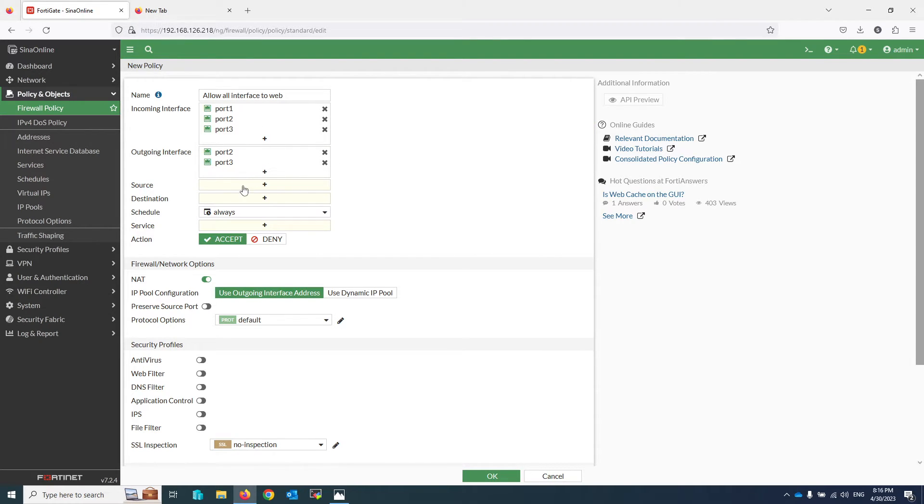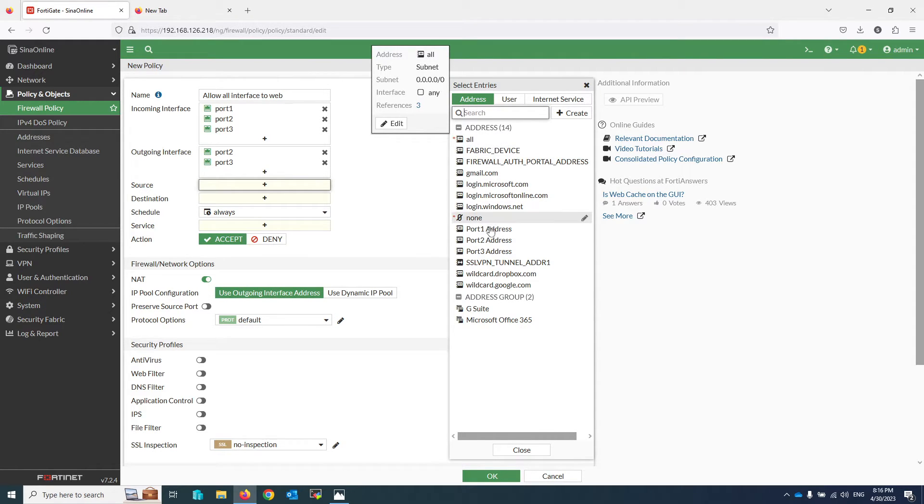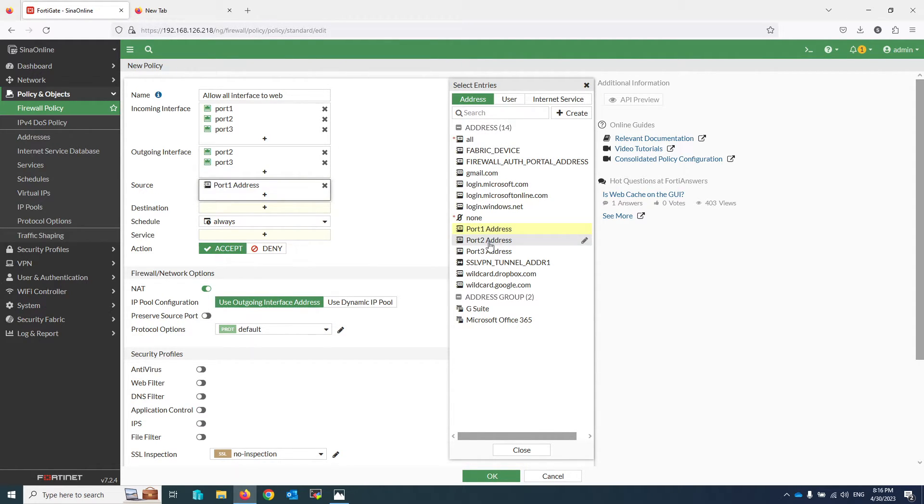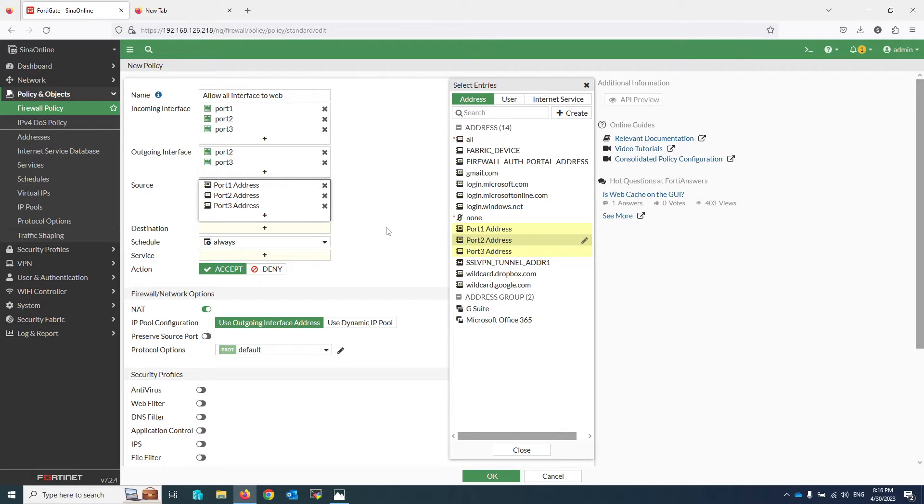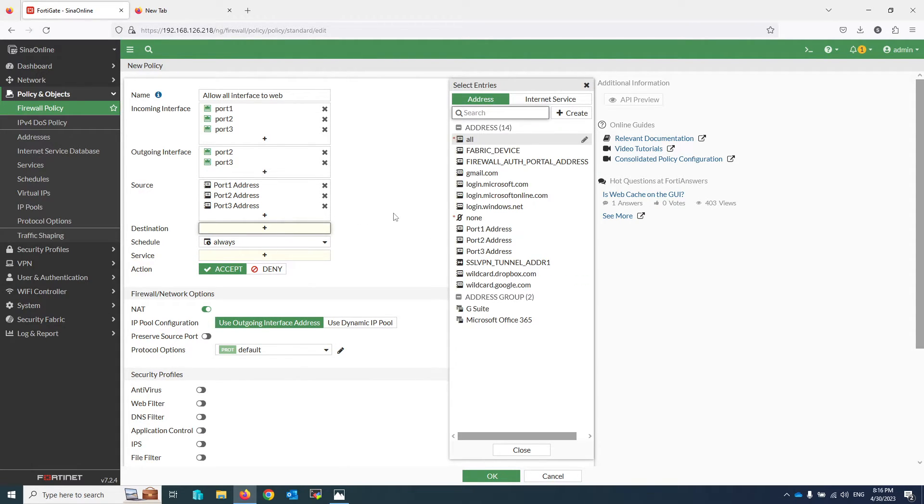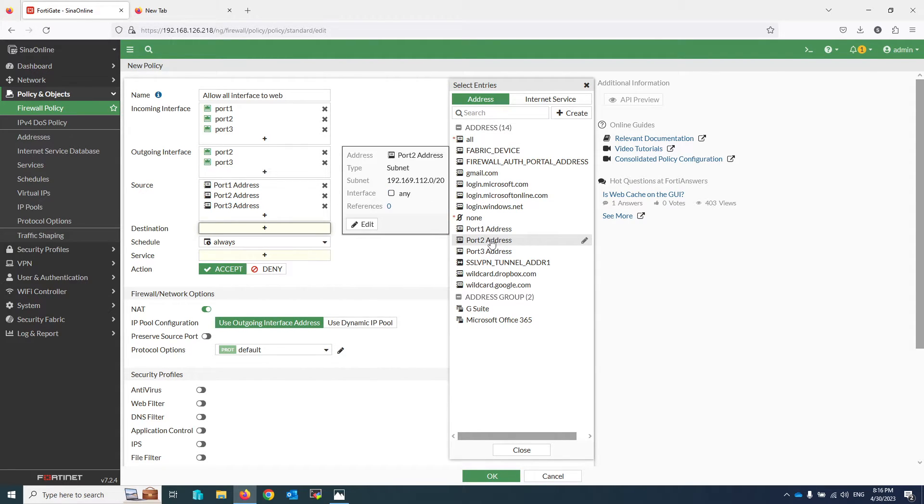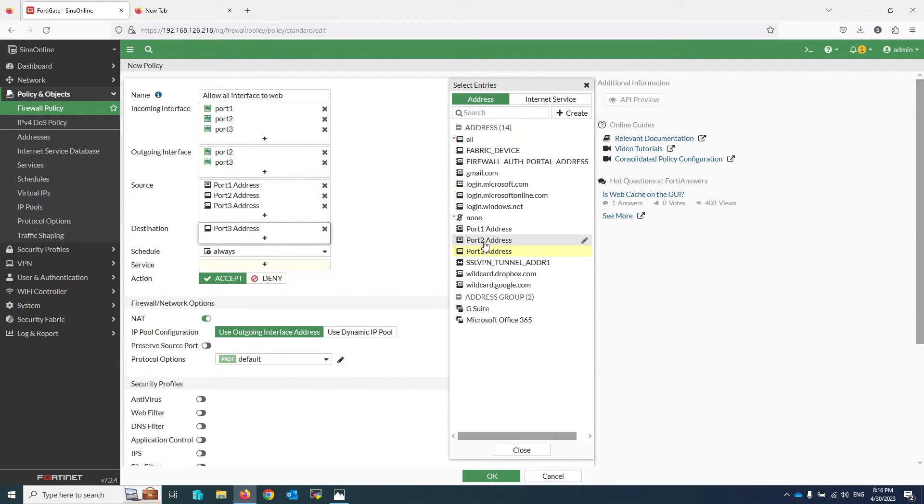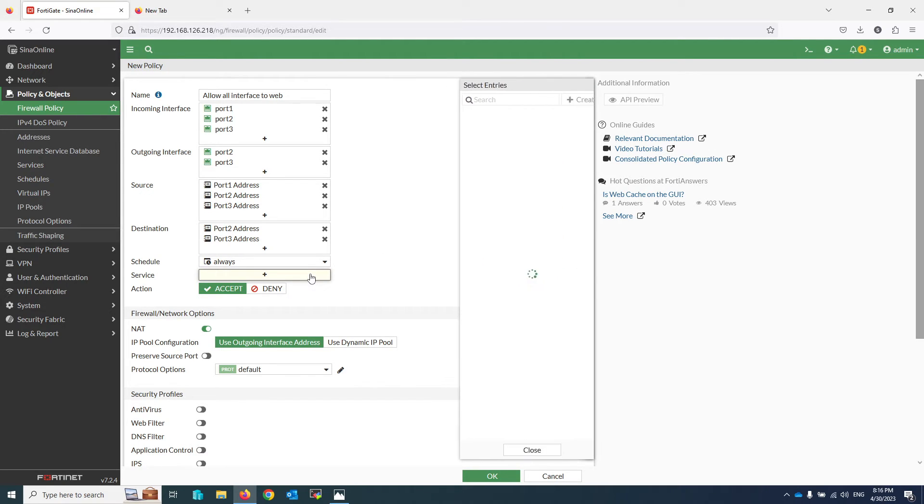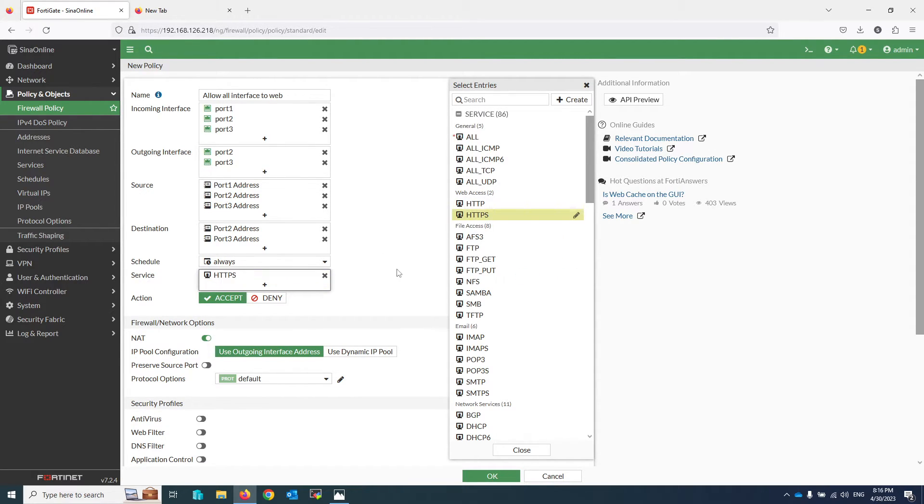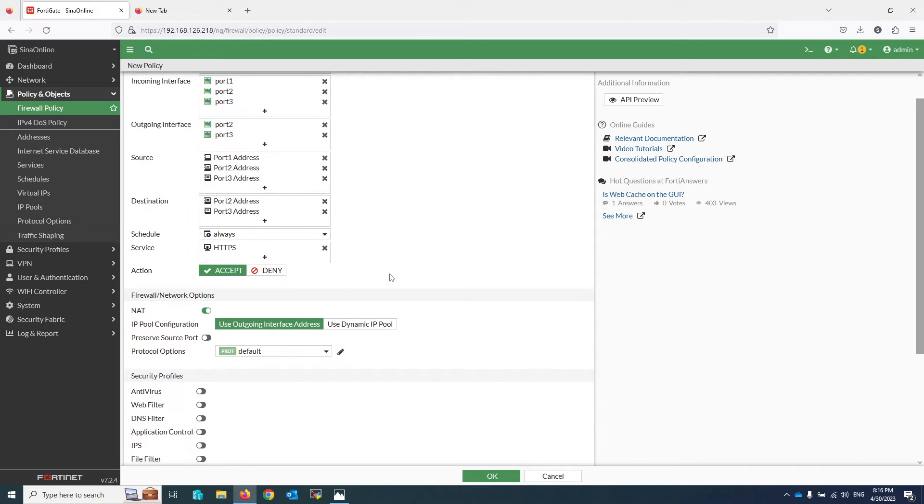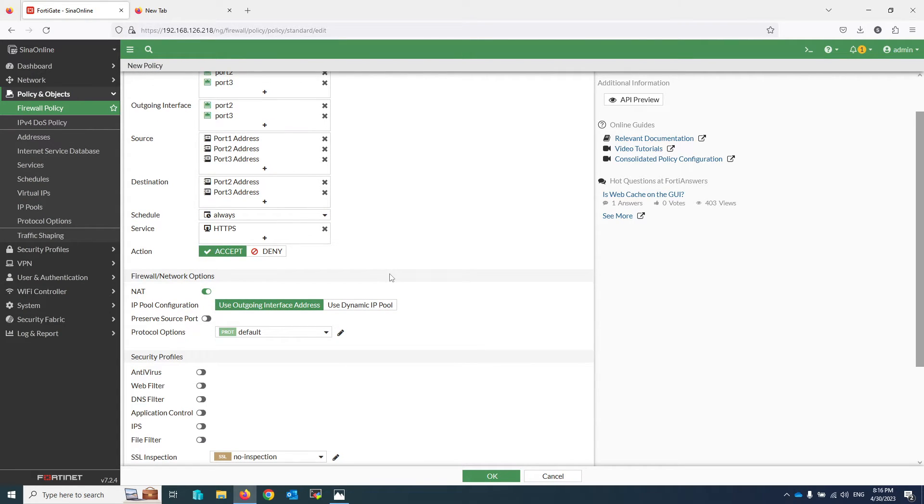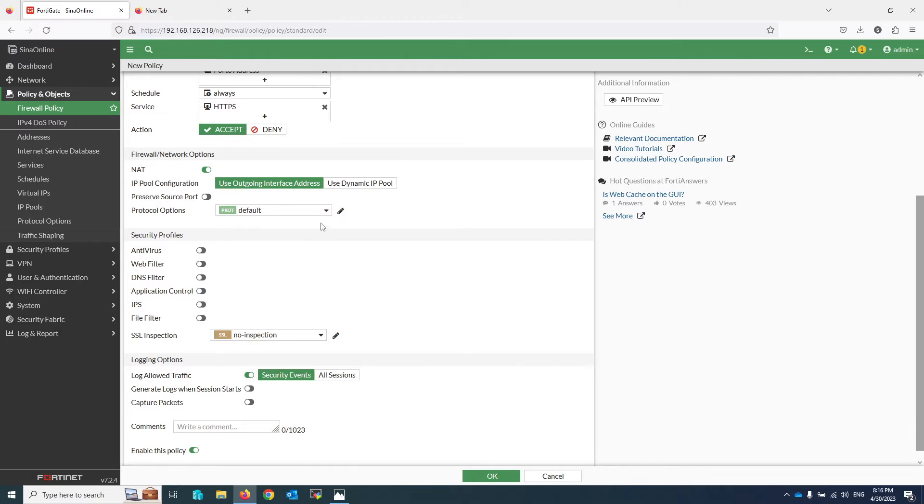For the source, you can specify your source IP. It can be all or specific IP addresses. For the destination, you can add all or specific addresses. And for the service, I leave it as HTTPS. These settings are based on your production environment.